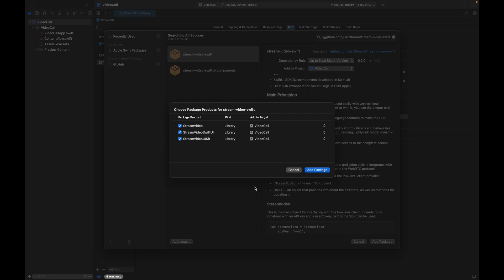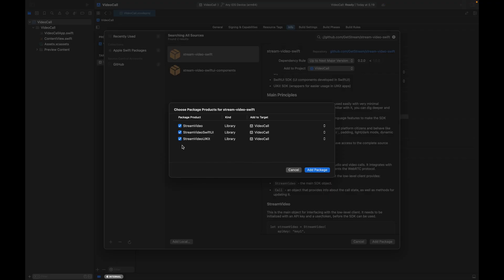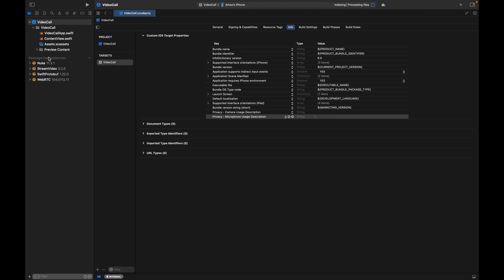Before we continue, let's look at the main components of the iOS Video SDK. The Stream Video SDK for iOS consists of three separate SDKs: the UIKit SDK, which is a wrapper for SwiftUI components; the low-level client, implemented using WebRTC protocol, which provides the calling functionality; and the SwiftUI SDK, which consists of SwiftUI components. Since we are working with a SwiftUI app, we do not need the UIKit, so let's uncheck that option and click Add Package.